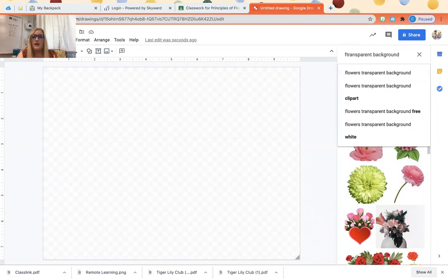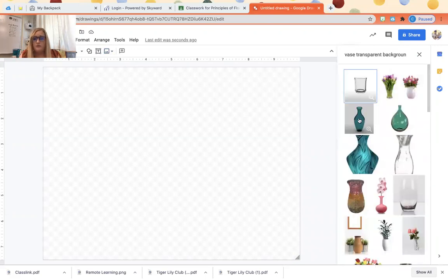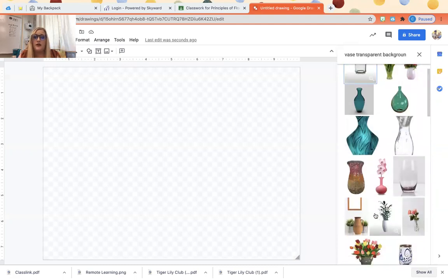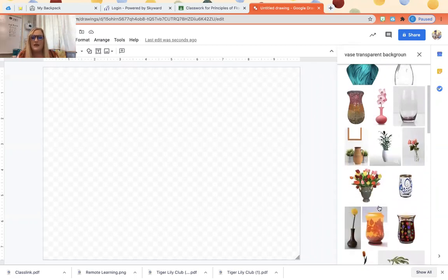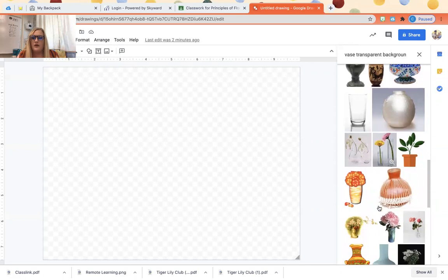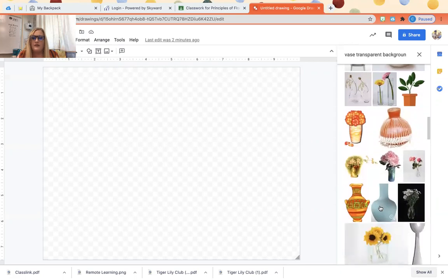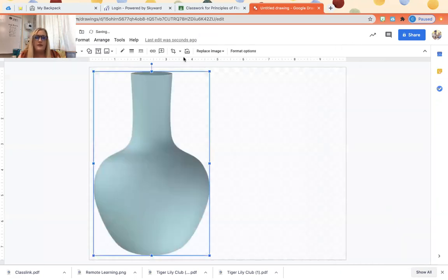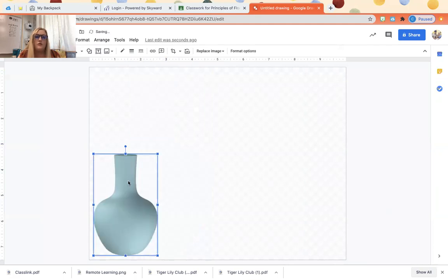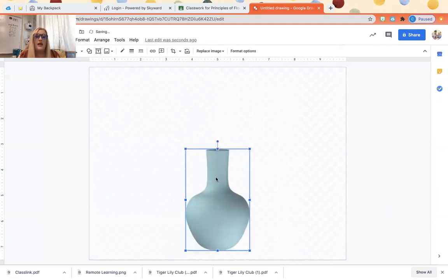Some of the vases are completely transparent, others have kind of like this background like so. They look okay but it's not the greatest effect. I'm gonna go with this container right here. So I just click my image, I shrink it down.